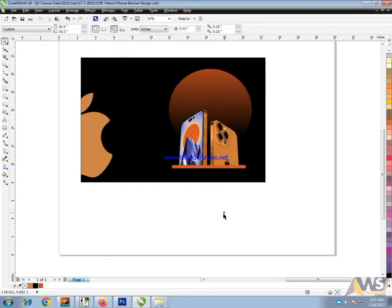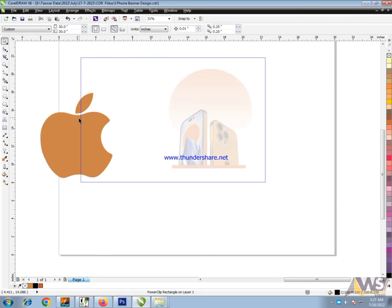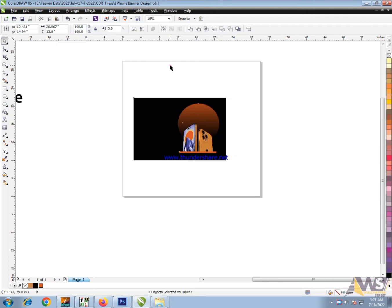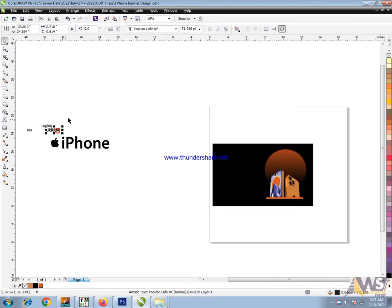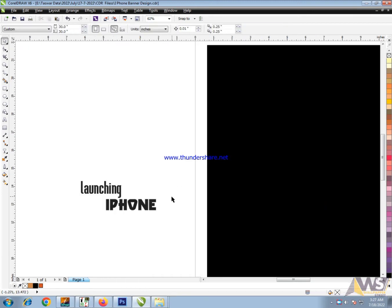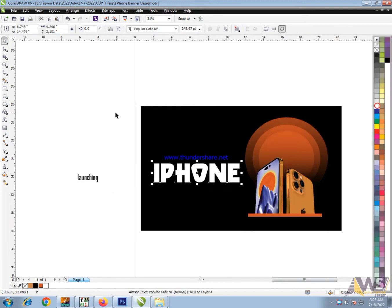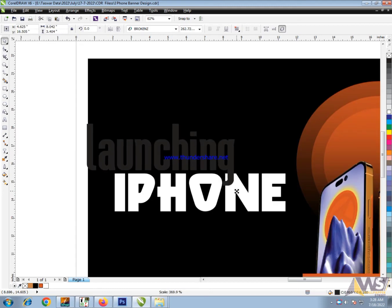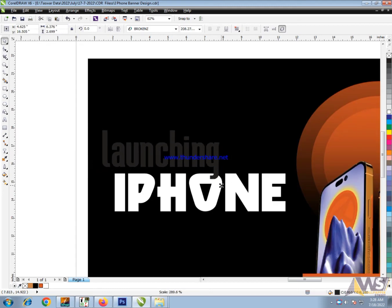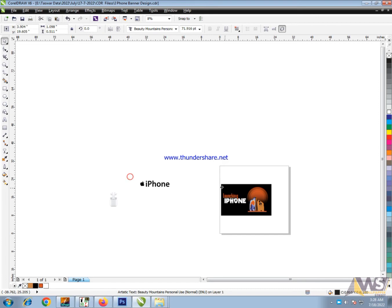Round shape. Round shape shadow. iPhone large size. Launching mobiles.